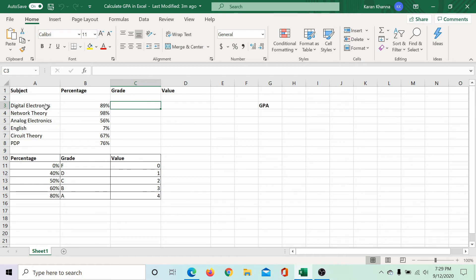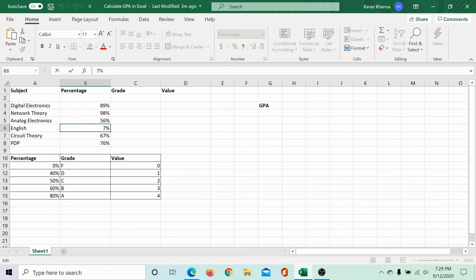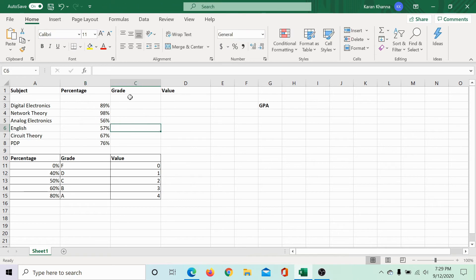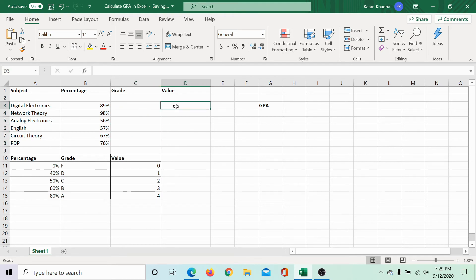Here we have data with two tables in it. The first table has a list of subjects and percentages scored by a student in these subjects. In another column, we would be calculating the grade just for the sake of it, and in the third column, we would be finding the grade value.